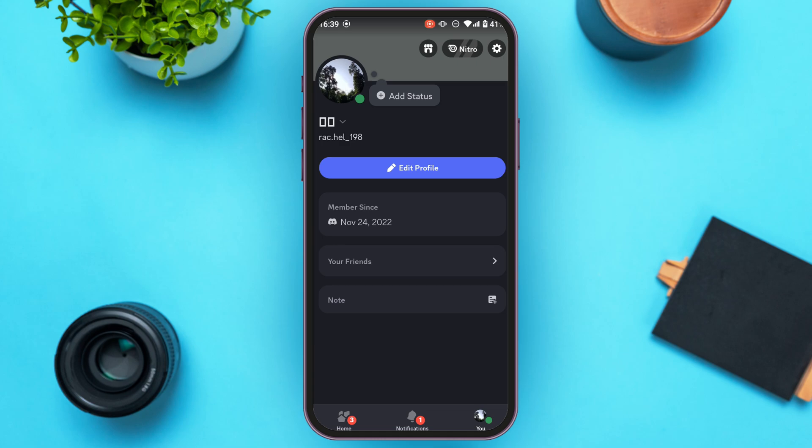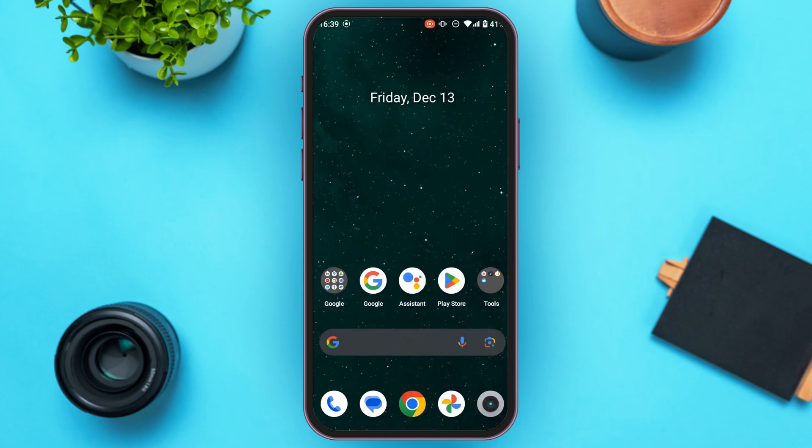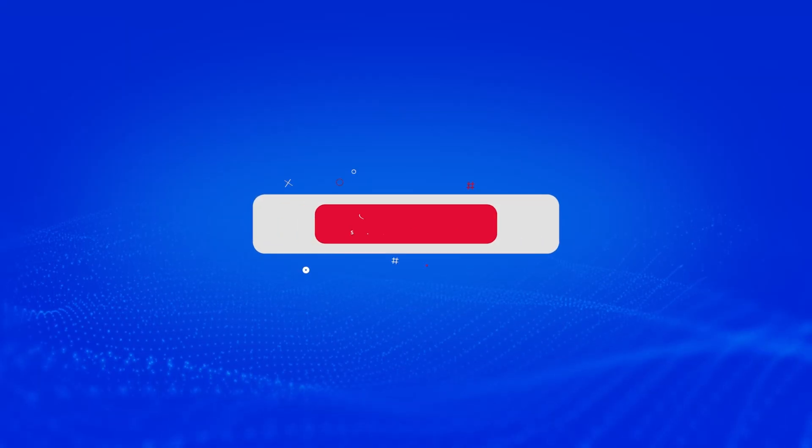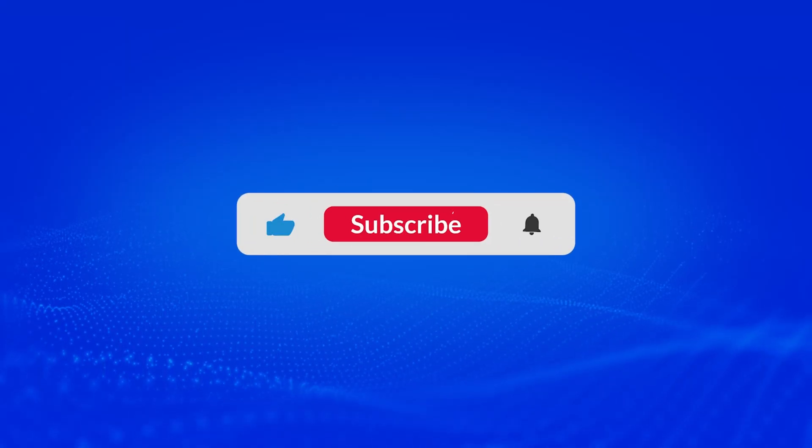I hope you found this video helpful. Thank you for watching — make sure to like, share, and subscribe to our channel.